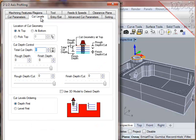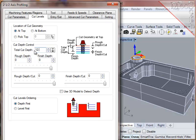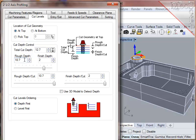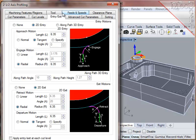For cut levels, the geometry was selected at the top of the boss. Make sure this option is set correctly. The total depth of cut down the wall is 12.7mm, and I'd like the final level to be 2mm to just clean up the base of the boss. That reduces the roughing depth to 10.7mm.